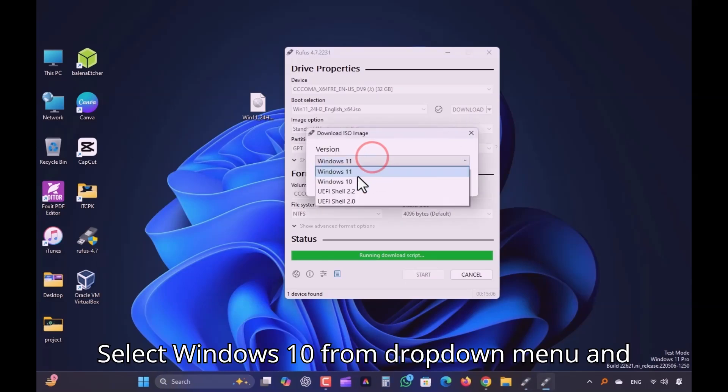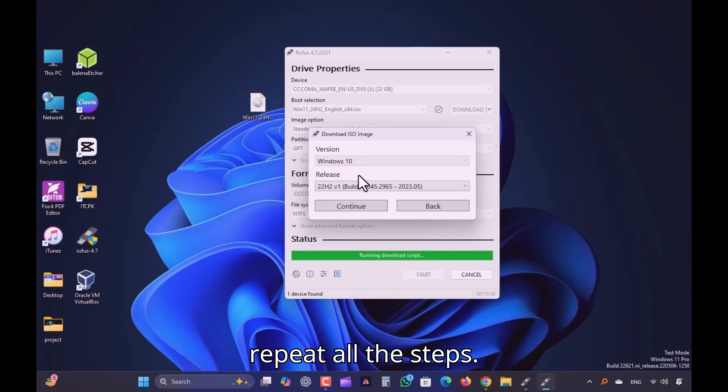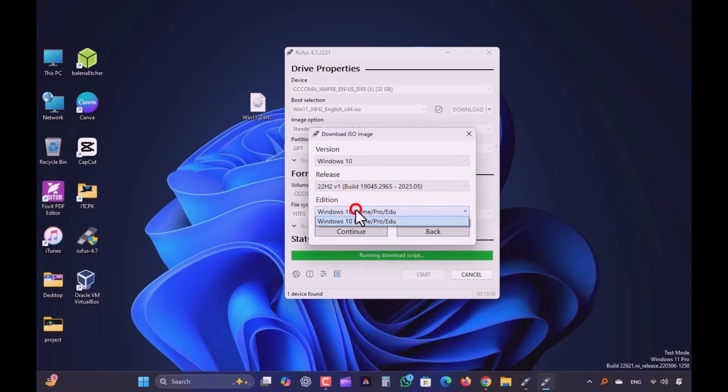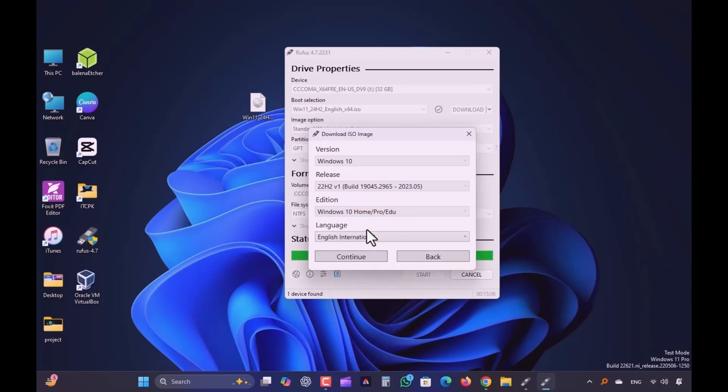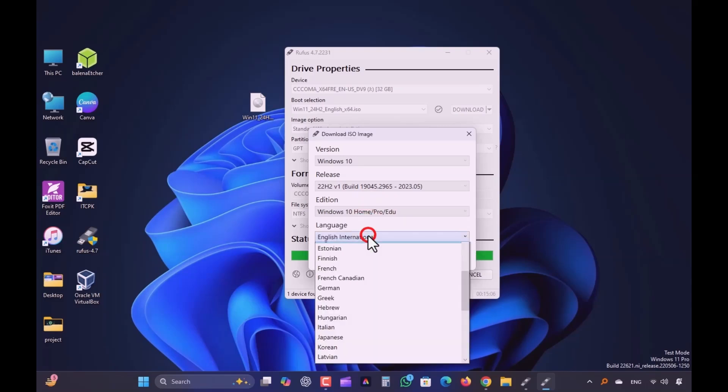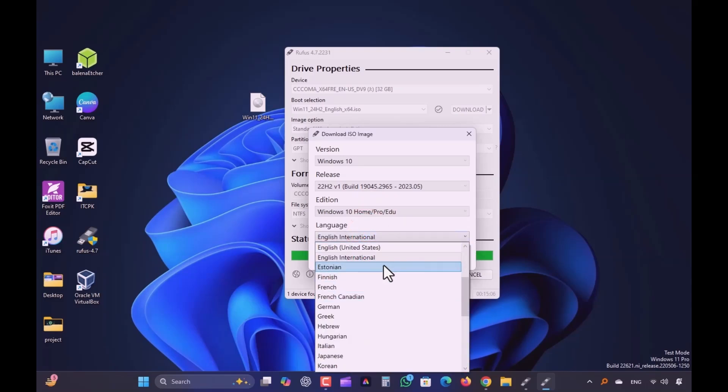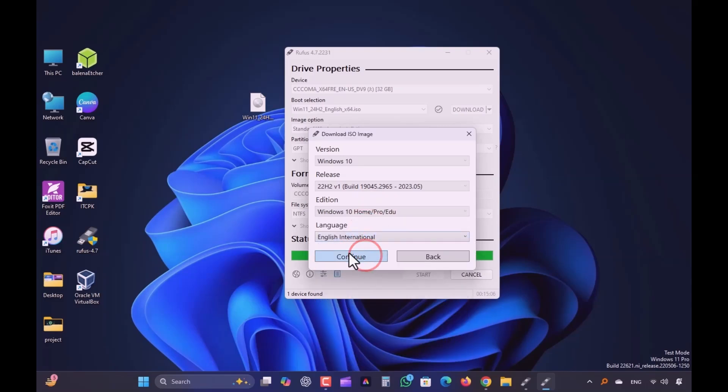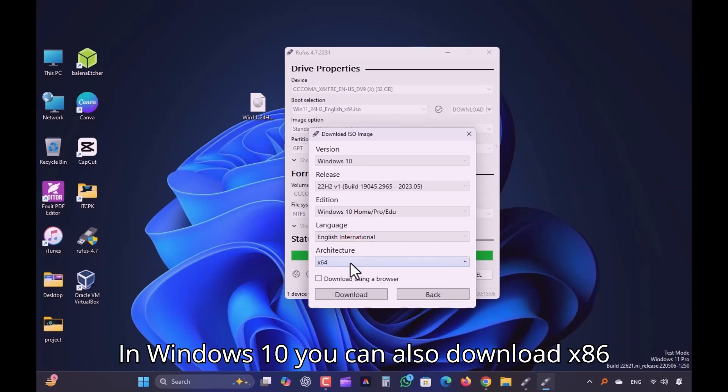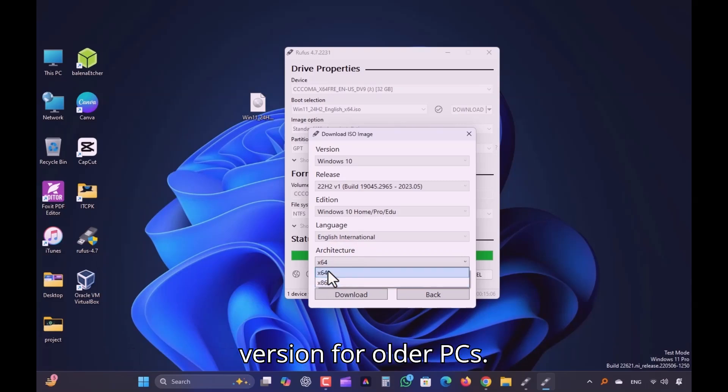Select Windows 10 from drop-down menu and repeat all the steps. In Windows 10 you can also download x86 version for older PCs.